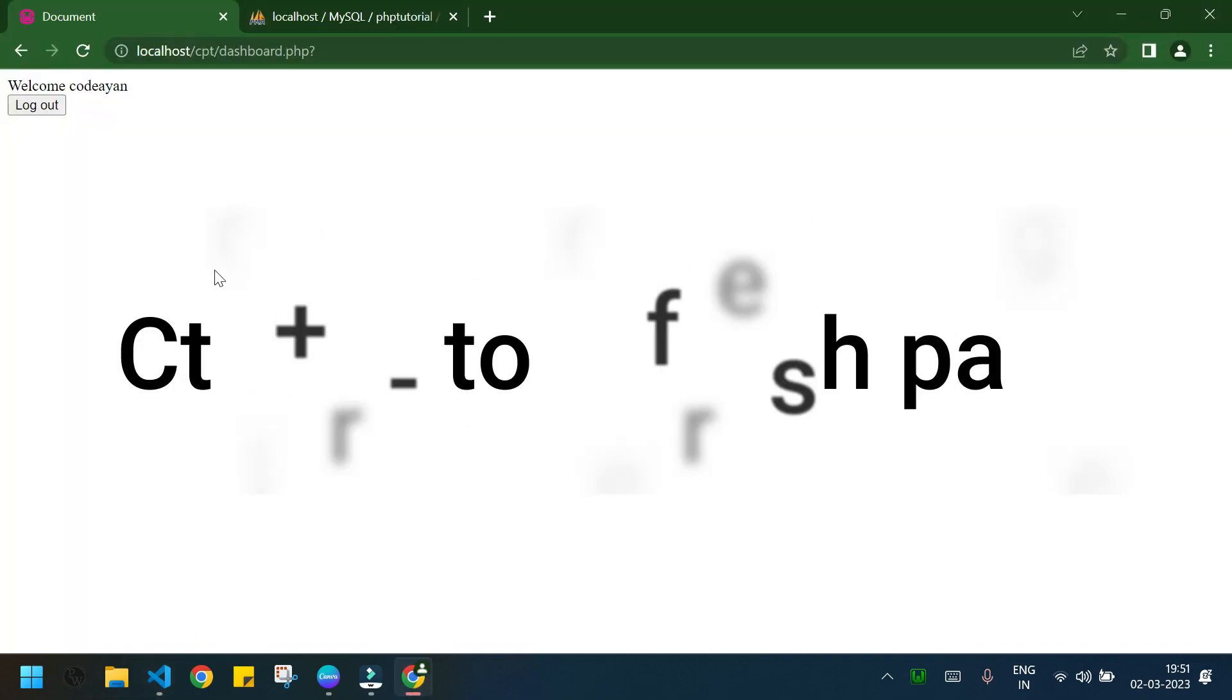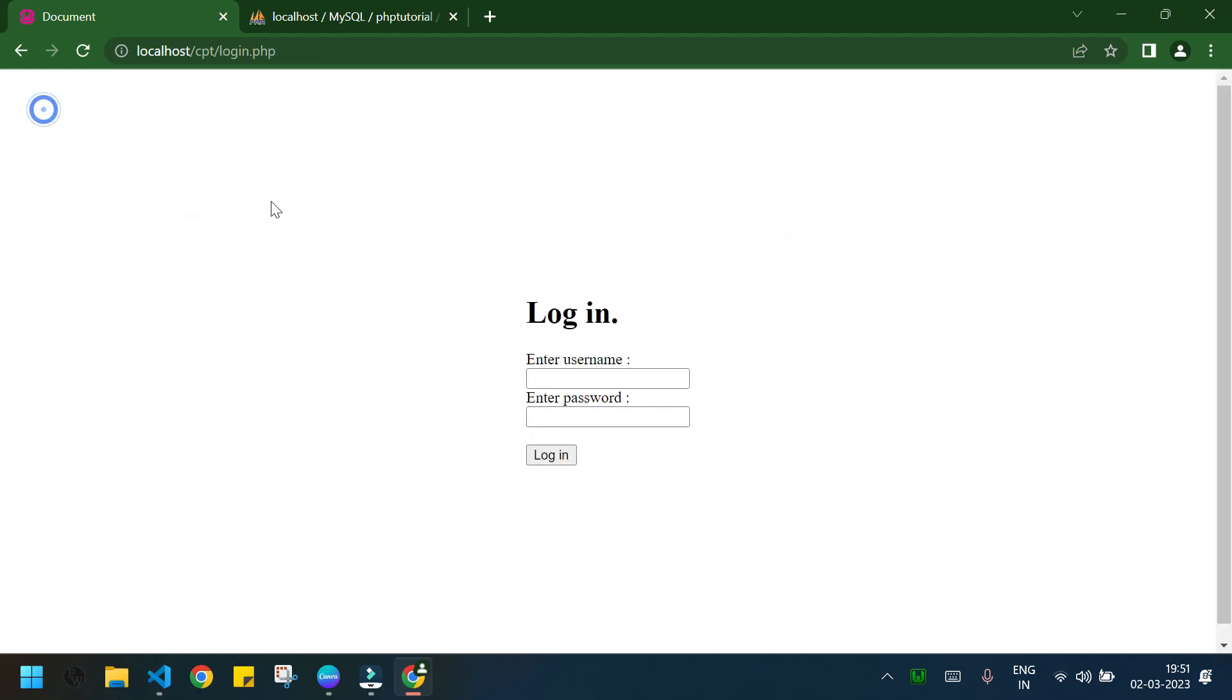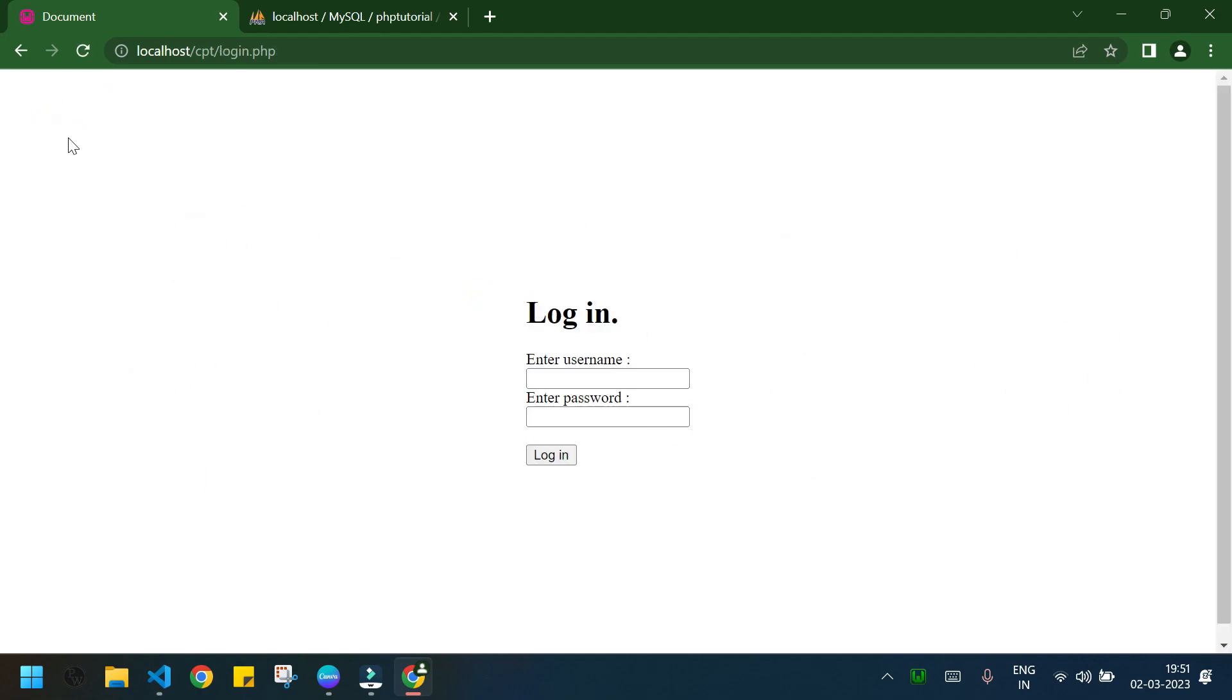Let's check our page, control R. If I press logout we are in the login.php. And now if I try to get back to the dashboard.php I am not able to do that, you can see.